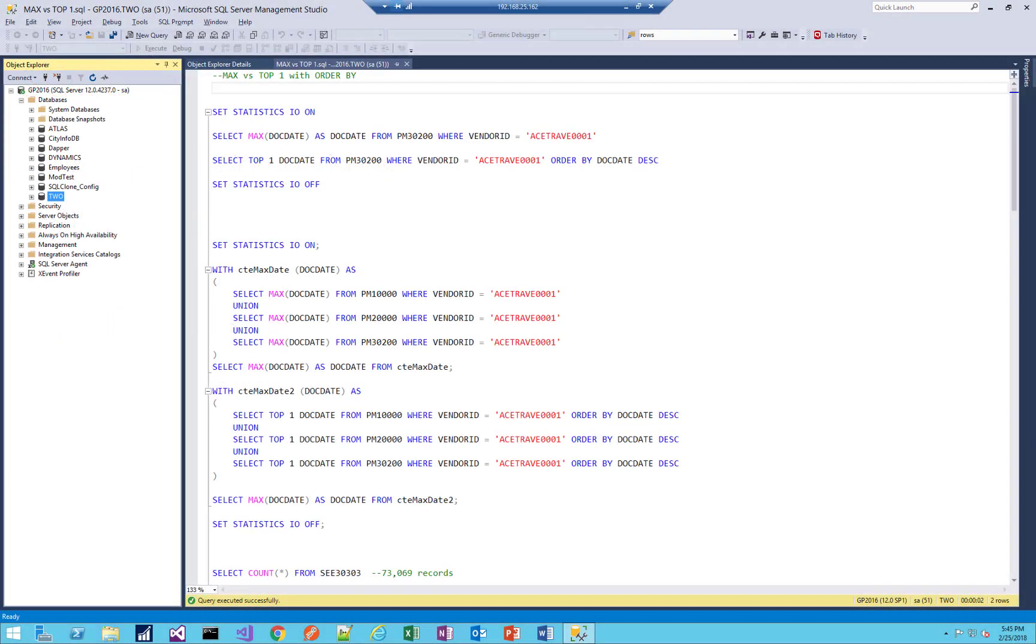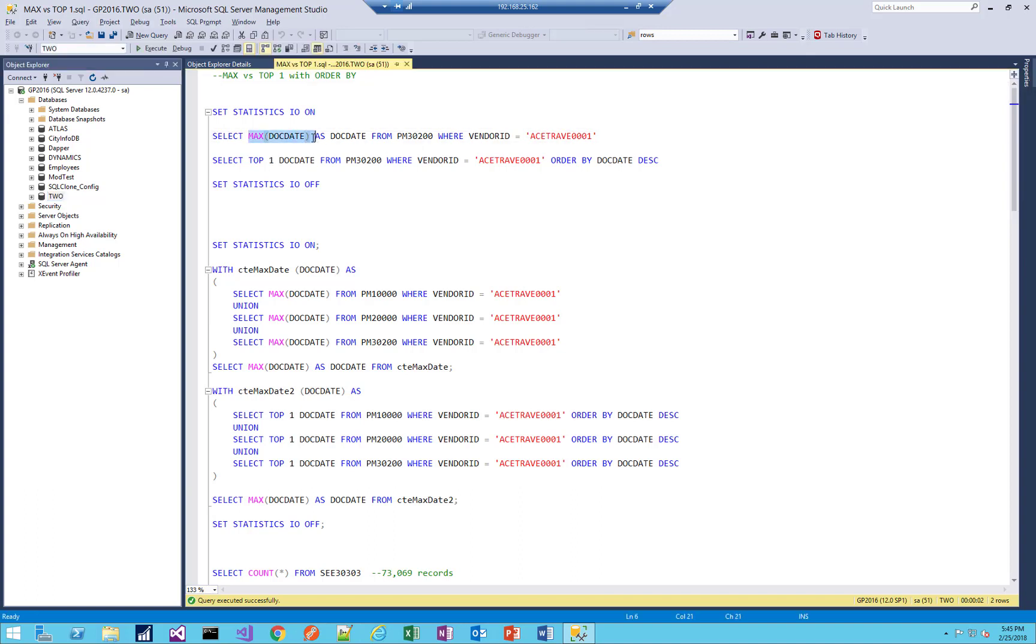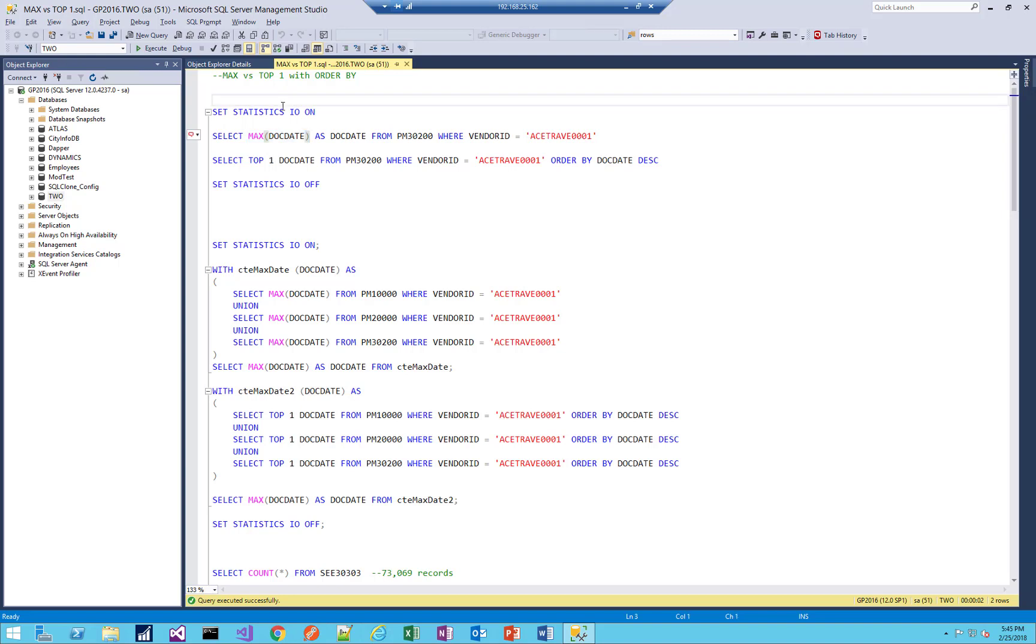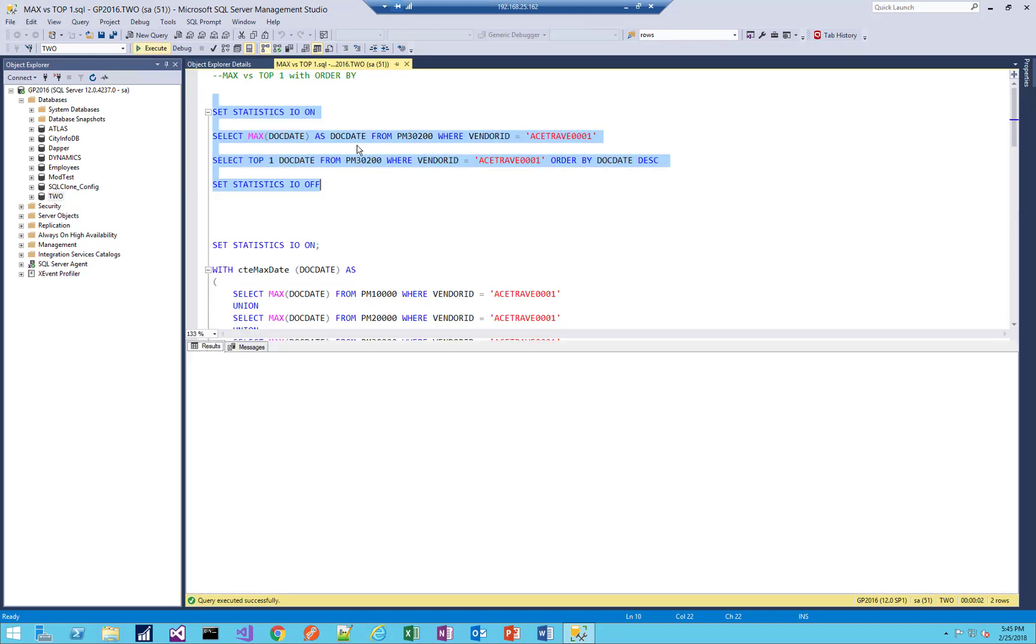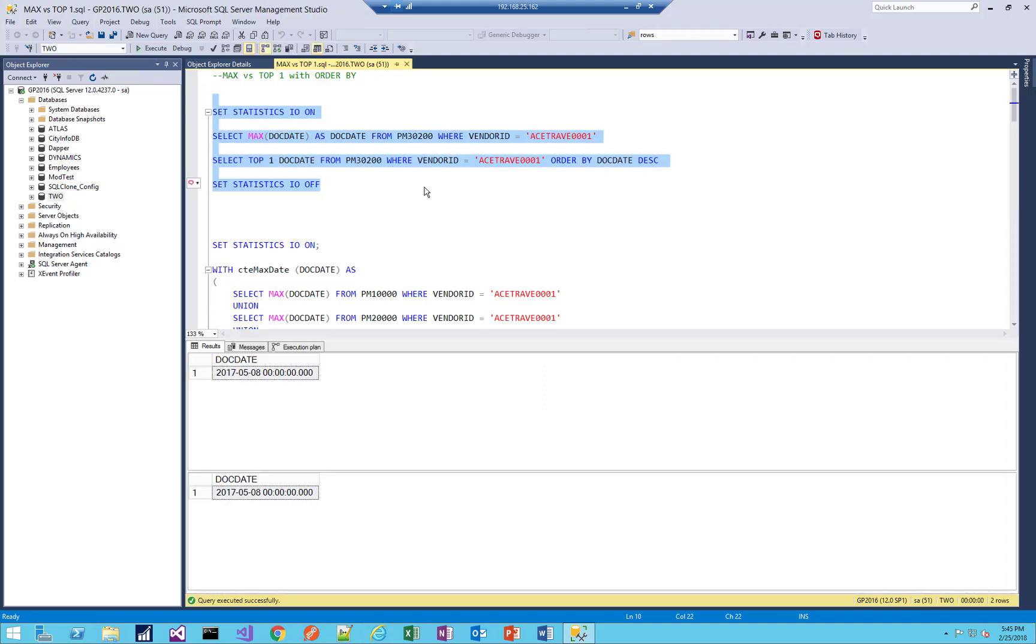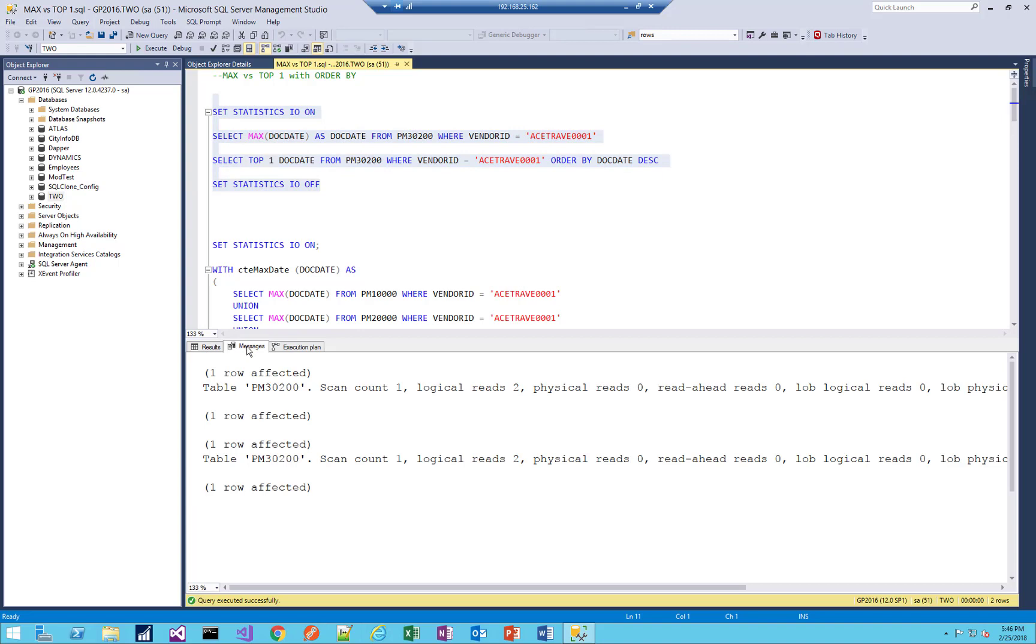So here I have a series of queries against a couple different tables. And the first queries are on the PM 30,200 table, which was the same table I was working on in my project when I had this question. So in the first very simple query, it's using the max. The other one is using top one, order by doc date. So let's run this. And let me turn on actual execution plan here, and let's see what the results are. So in this case, I'm just selecting one record from the entire table, very straightforward. So you see both return the same result.